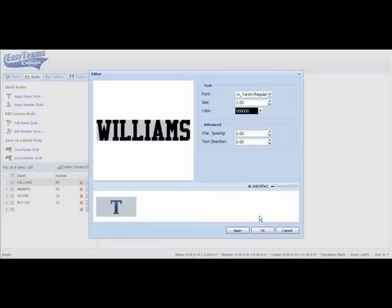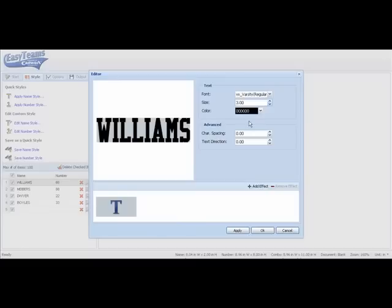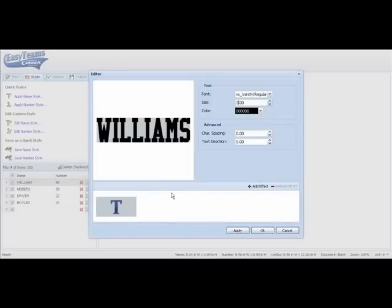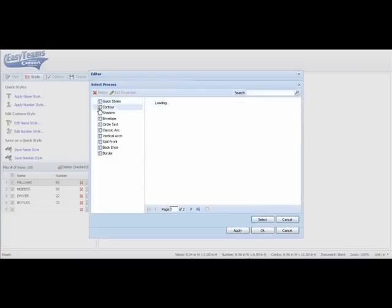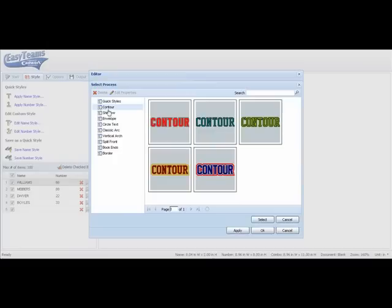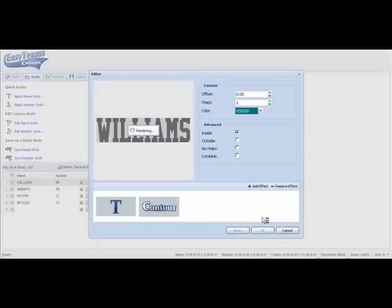I'll change the size to three inch. We'll come back to the character spacing in just a moment. But you'll notice the space down here where the T is. Every time we add an effect I'll add that to this area. Then we can choose from quick styles or in this case we're going to choose contour to make it a two color job. Now the Williams is a two color.